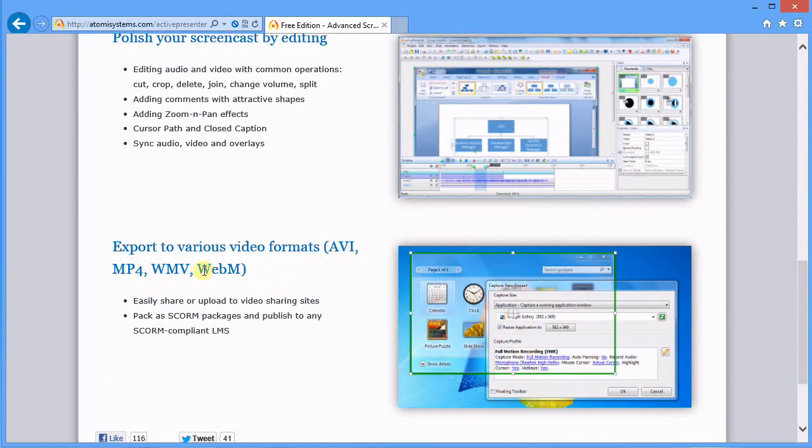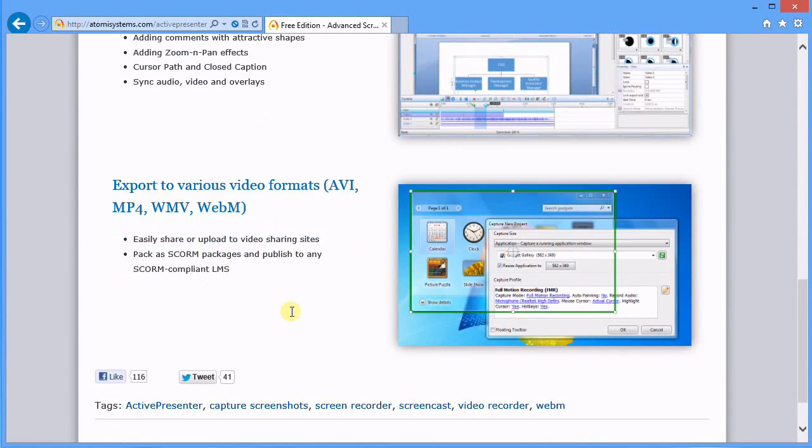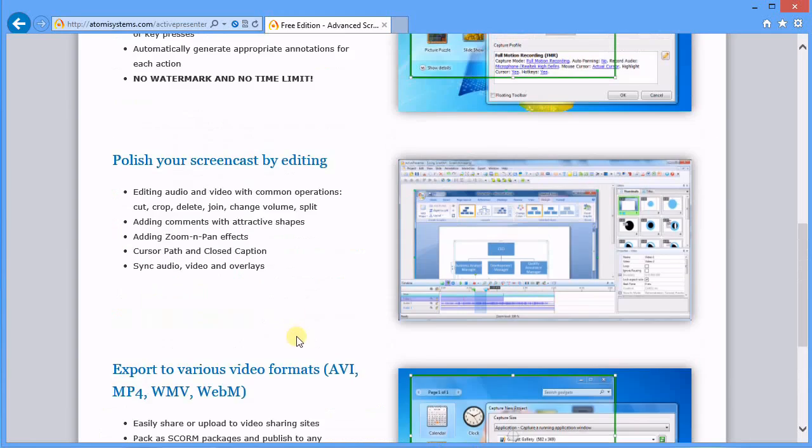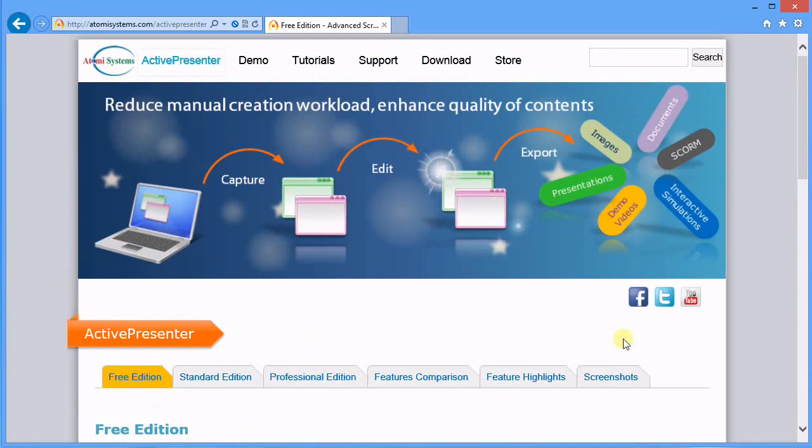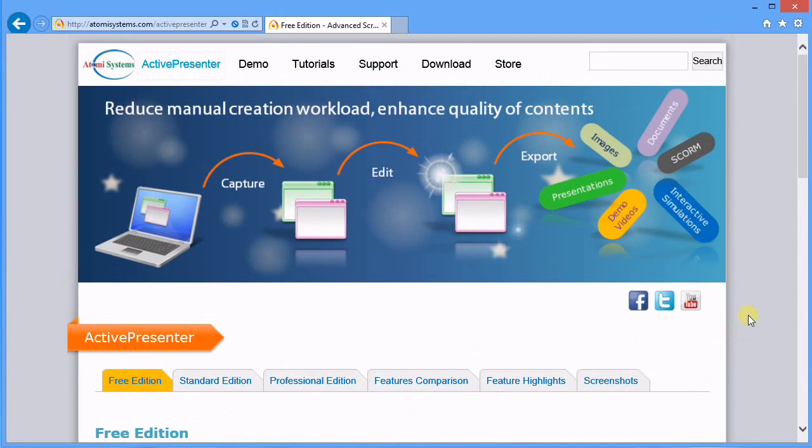This is really neat - you can select a full screencast or what I've done here is a preset: 1280 by 720, 720p, to upload to YouTube.